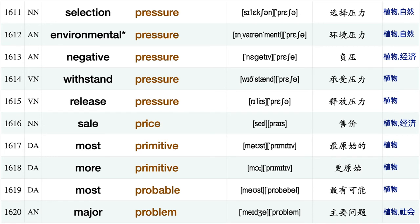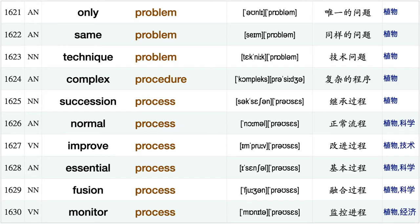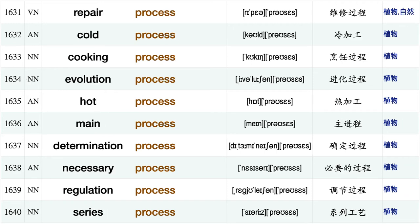Management practice, medical practitioner, annual precipitation usually prefer food preparation, have presence, face pressure, selection pressure, environmental pressure, negative pressure, withstand pressure, release pressure, sale price, most primitive, more primitive, most probable, major problem, only problem, same problem, technique problem complex procedure succession process.